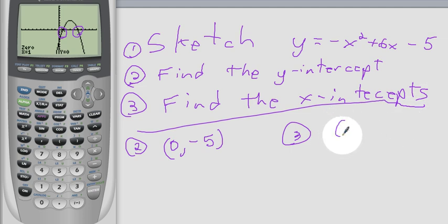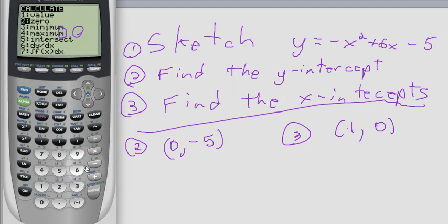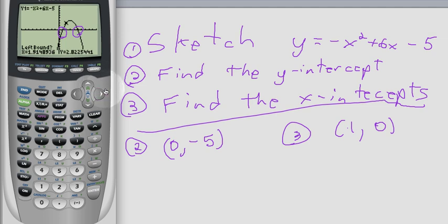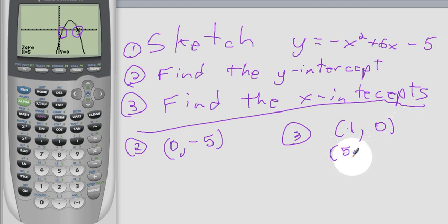That tells us that one of the x-intercepts is at 1 and 0. We repeat that same process — 2nd CALC, number 2 — except now we're going to look for this one. I need to come over until I'm to the left of that x-intercept. Press Enter. Then it asks me to go to the right, so I come to the right of this point. Press Enter, and it asks me for a guess. I go a little bit closer and press Enter to guess, and it finds 5 is my x-intercept. So my x-intercept is 5 and 0.